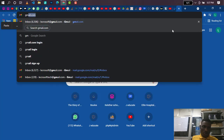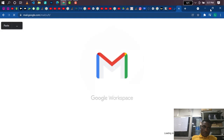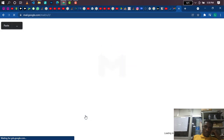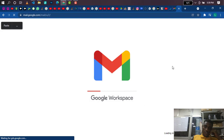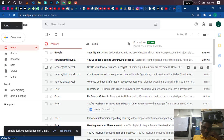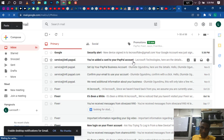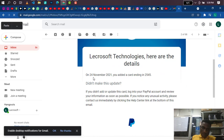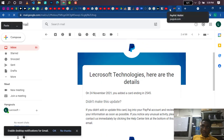Let me log into my email account to confirm if they've sent me a notification. Can you see now — 'You added a card to your PayPal account.' Let me open this mail and show you. It says: 'On November 24th, you added a card ending with...' — that's the confirmation message I got from them. So you go back and click 'Done.'